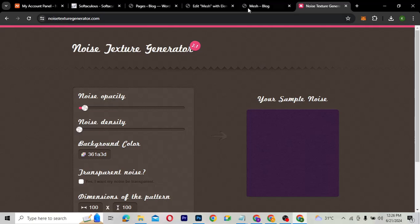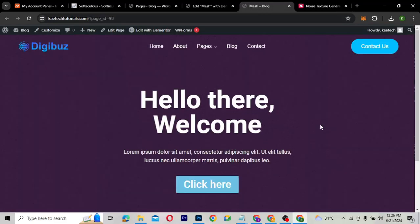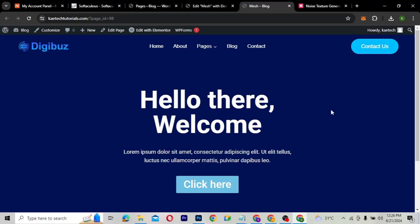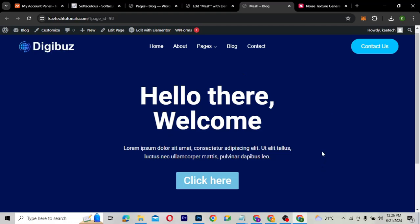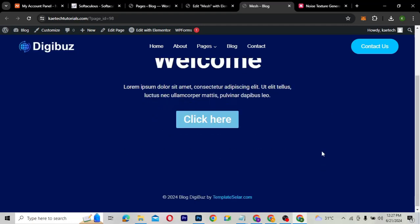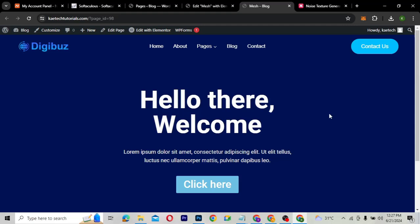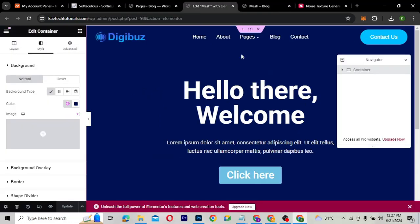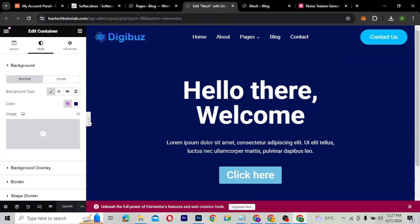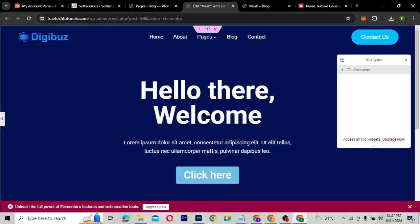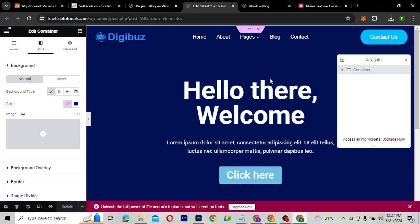Alright guys, so this is the place where we're going to add our noise texture. As you can see, it has a blue kind of background, but we want to change it to a different color with a noise texture background. This is the Elementor side of it — this is how it looks like.